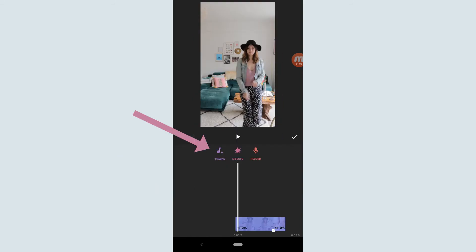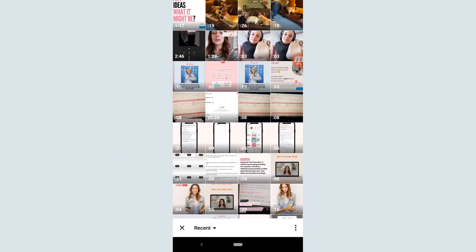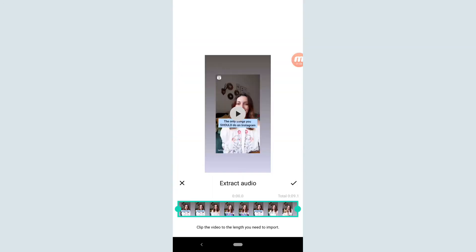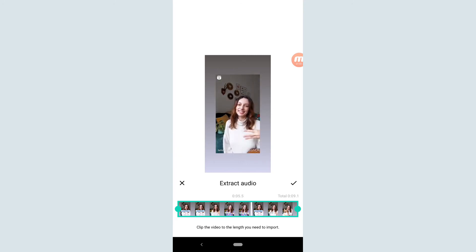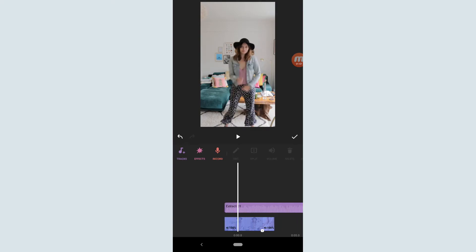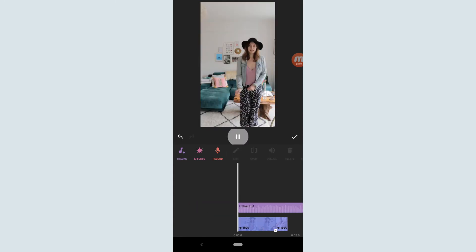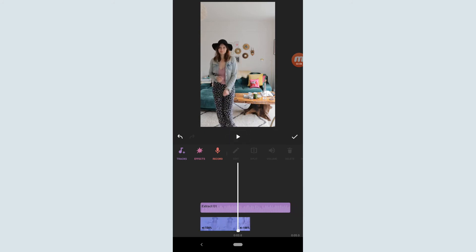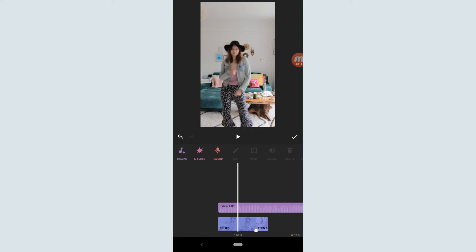What you would do is click on music, then tracks, then extract audio from video, and then locate and select the video — the screen recording that you made of that YouTube video. I did this exact same thing, except I recorded my screen for a Reel I made before. This is the audio that I want to extract, so I'm going to click tick to extract the audio and drag it to the beginning of that clip. InShot has pulled the audio from that screen recording and added it into this video. I'm going to click tick.